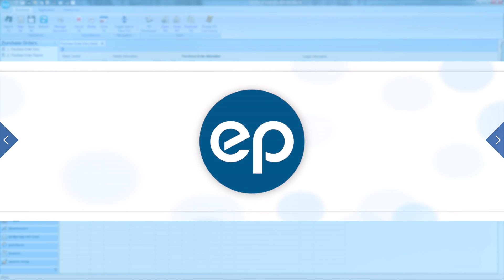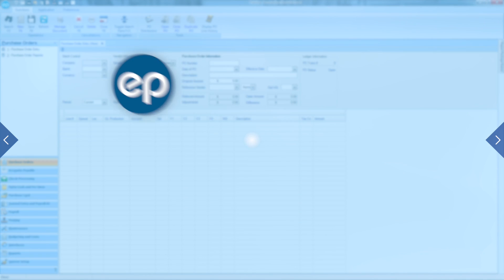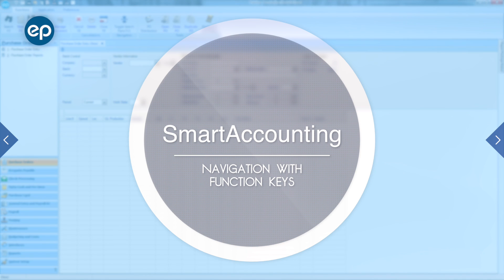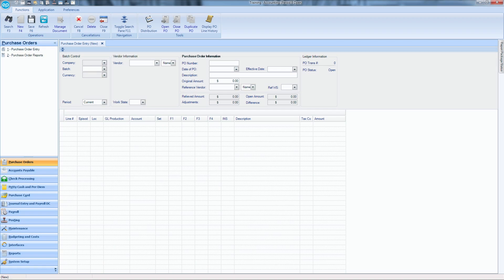Welcome to Smart Accounting. Today we will be looking at navigation with function keys. Remembering the function keys can help expedite your work in Smart Accounting.